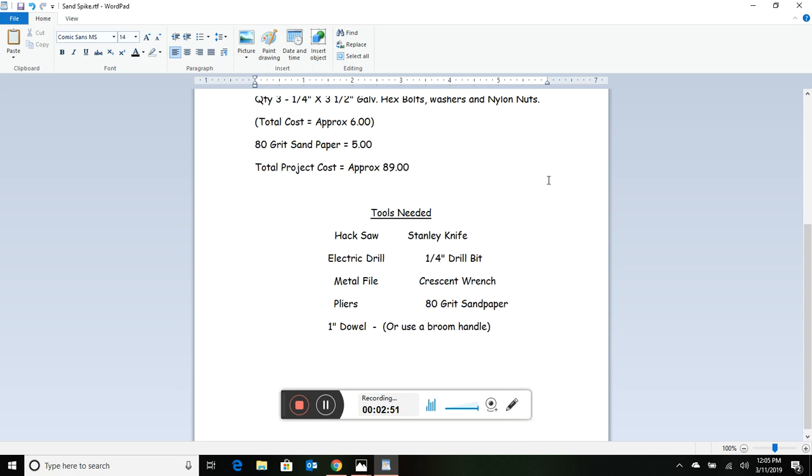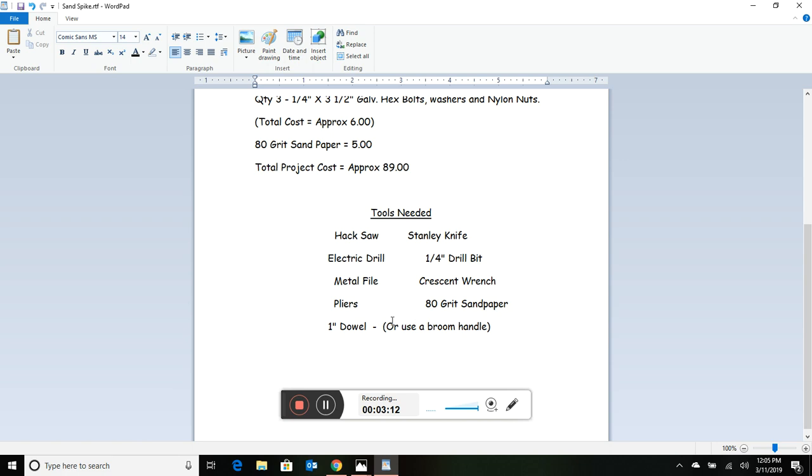Don't be afraid to rewind the video if you need to look at the items again. As far as tools: hacksaw, Stanley knife, electric drill, quarter-inch bit or even bigger like 5/16ths, a metal file, crescent wrench, pliers, 80-grit sandpaper, and a dowel if you have it. If you don't, just wrap sandpaper around a broom handle and tape it. We'll talk about that later.